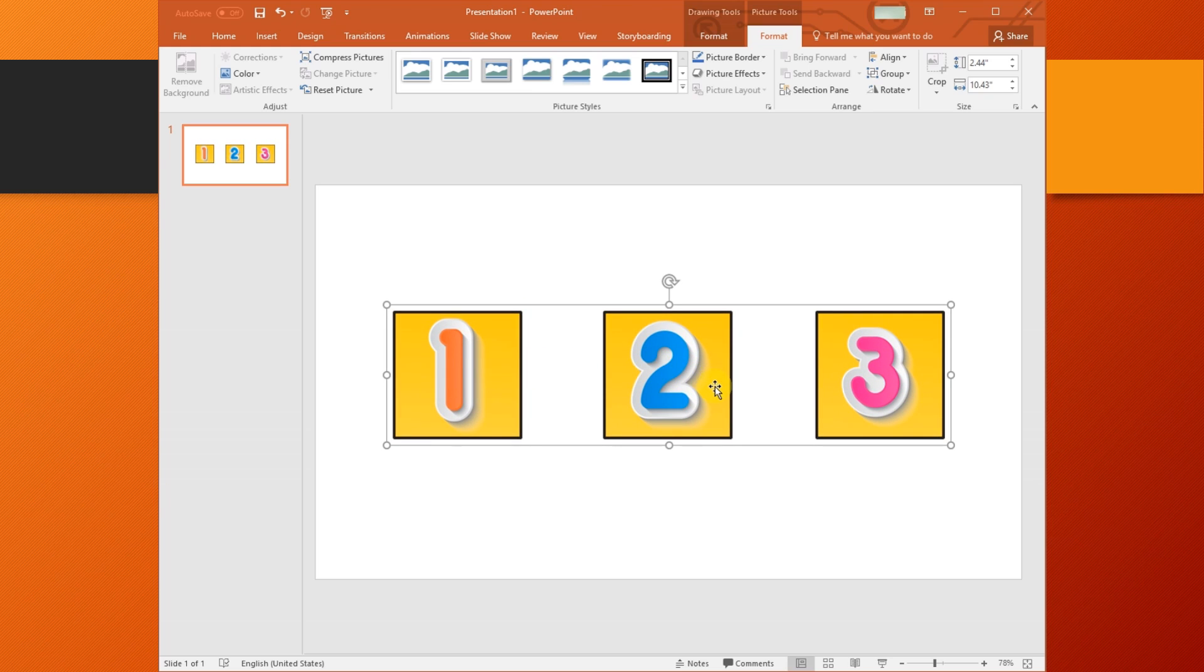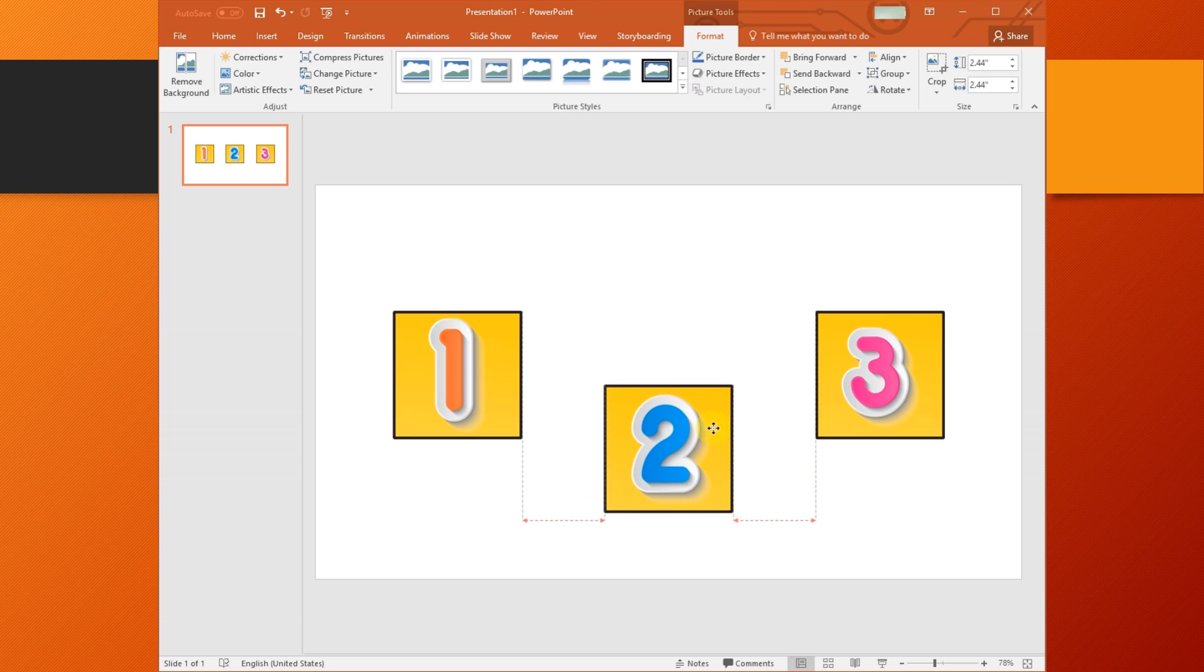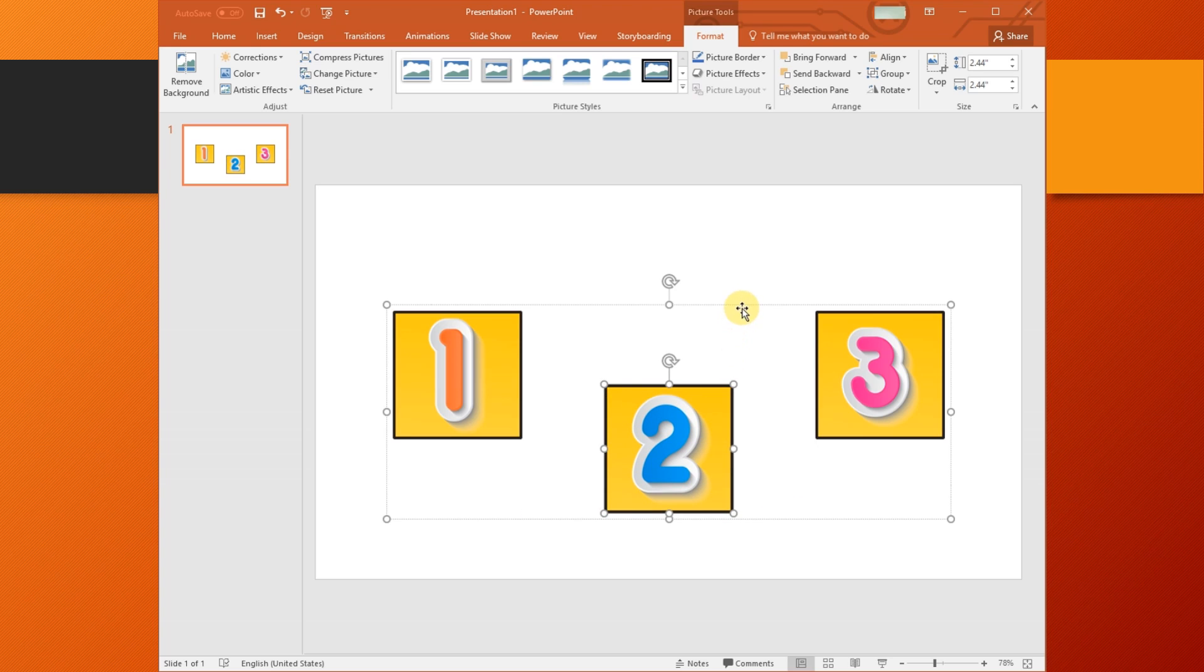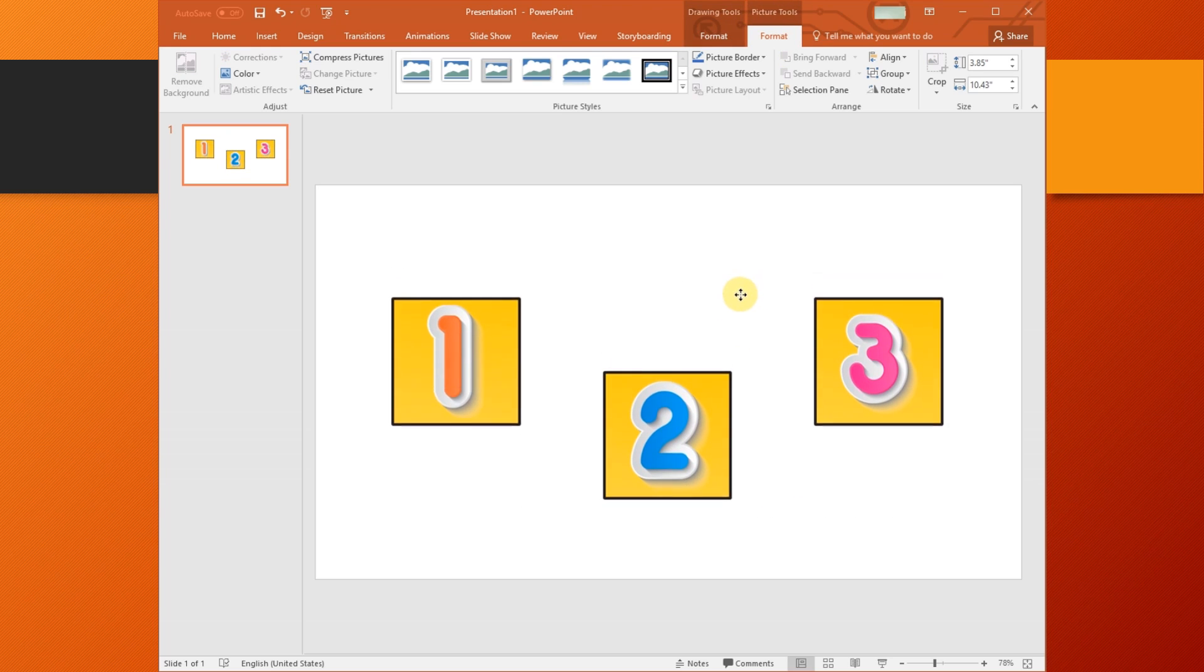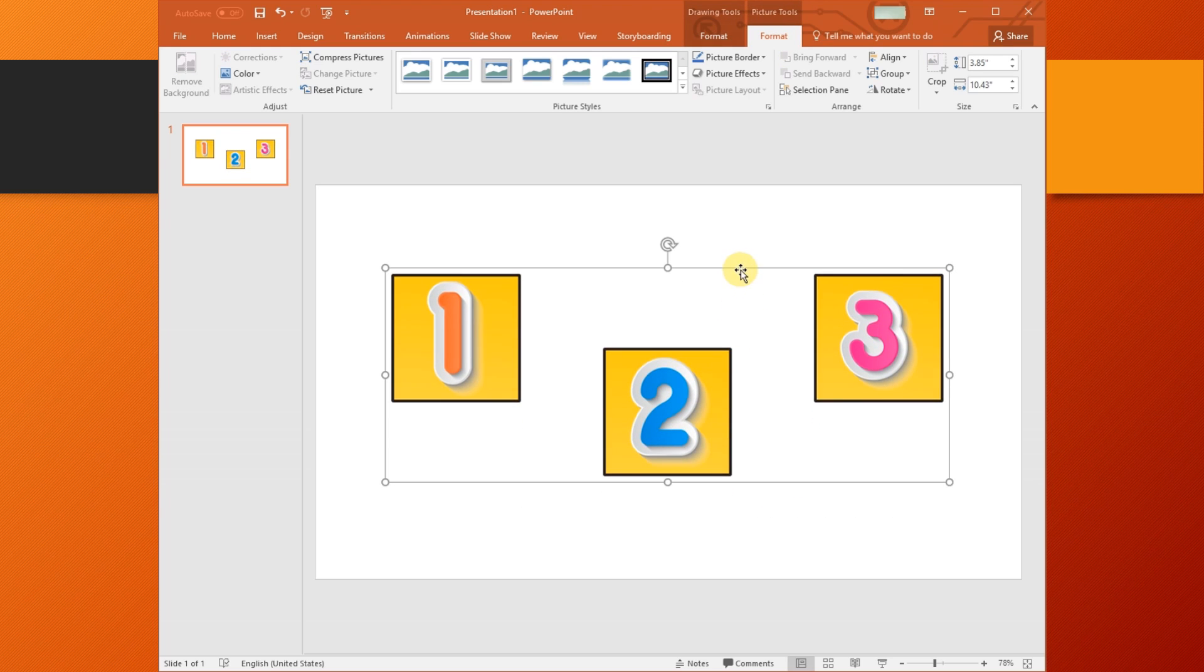If you want to change the position of each object without ungrouping them, double-click any one of them and drag it to any position you want.